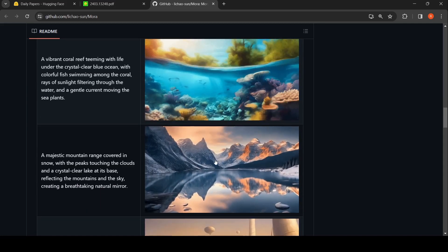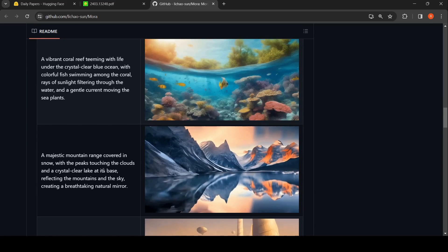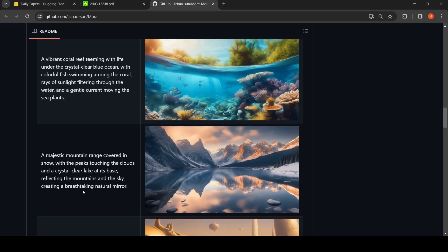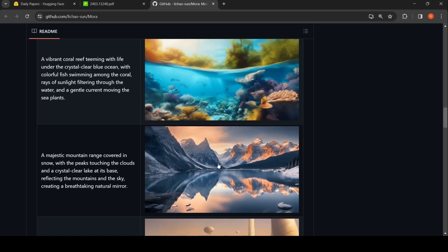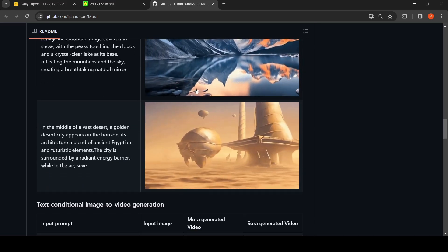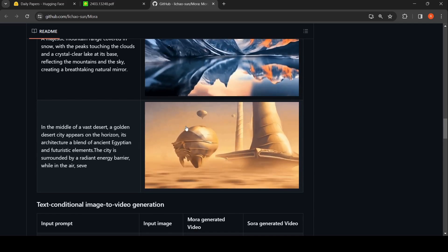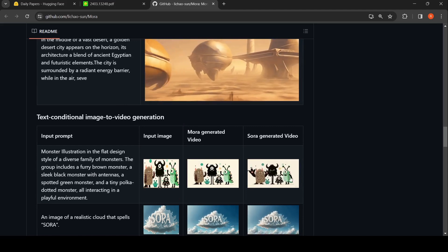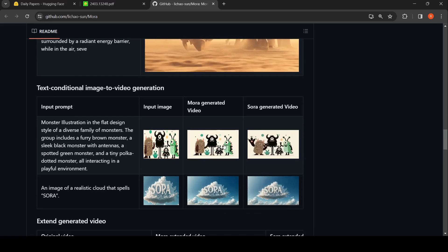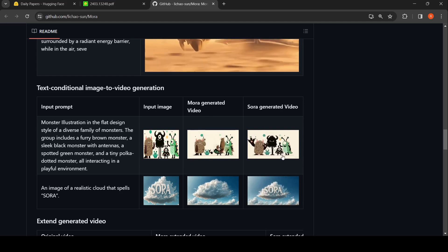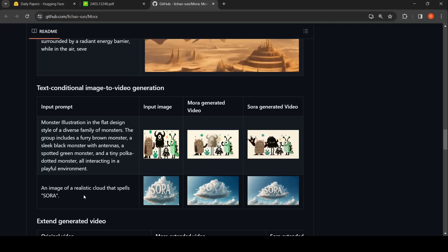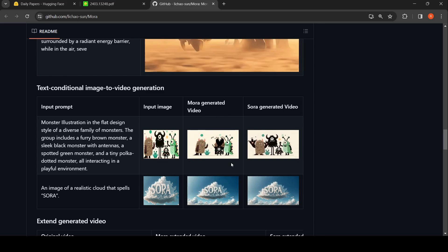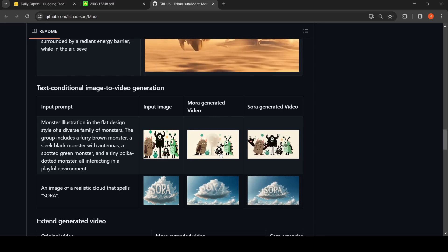Here is a video example. The prompt is: 'A majestic mountain range covered in snow with peaks touching the clouds and a crystal clear lake at its base, reflecting the mountains and the sky, creating a breathtaking natural mirror.' This is the video which has been generated. There are also text-conditional image-to-video generation examples — text plus an input image and the generated video — with both the SORA-generated and Mora-generated videos shown for comparison. For example, an image of a realistic cloud that spells SORA: here is the cloud and this is the generated video. Looking at both, you can't really find differences — they are quite close.